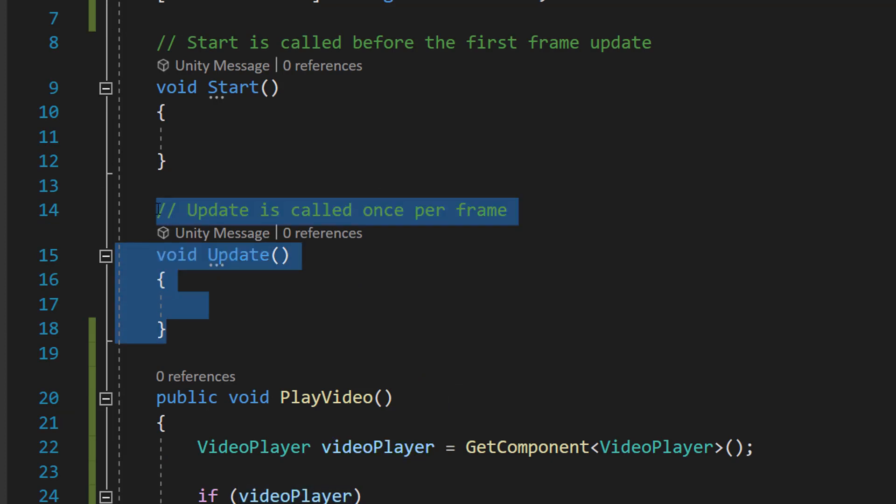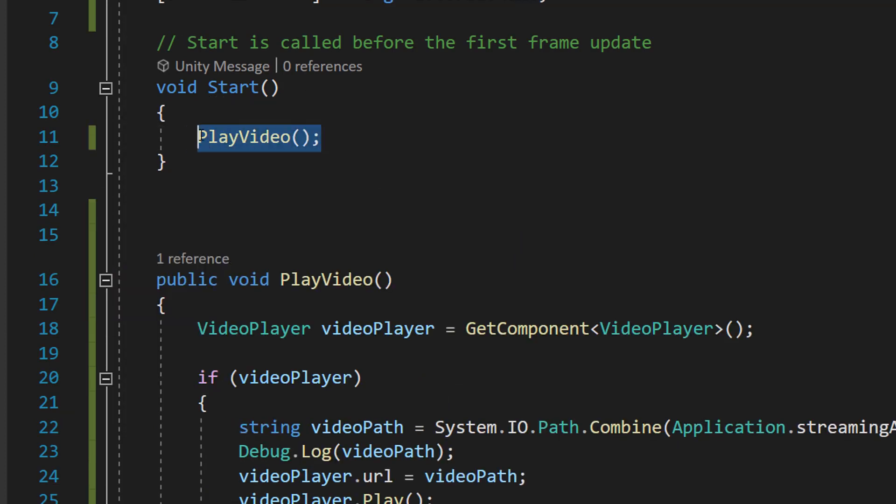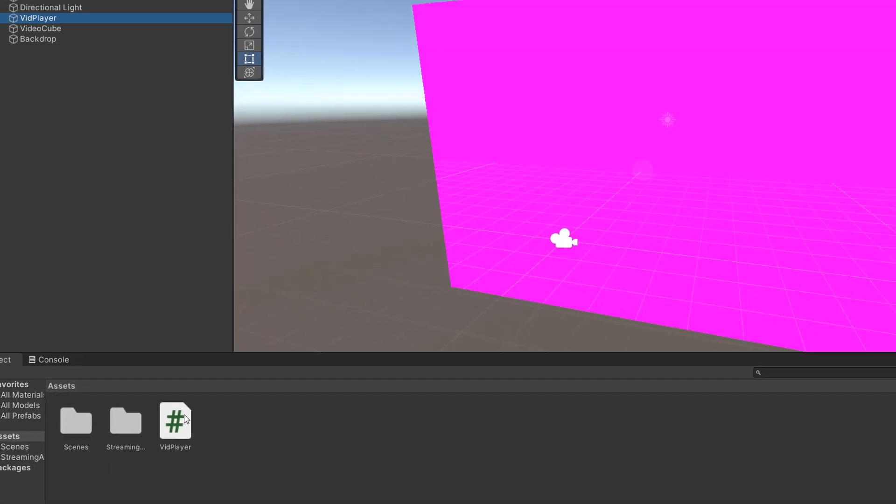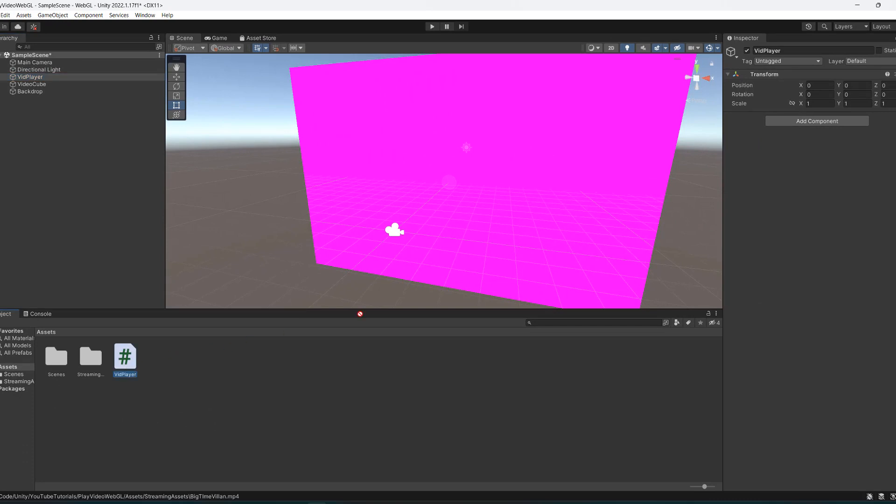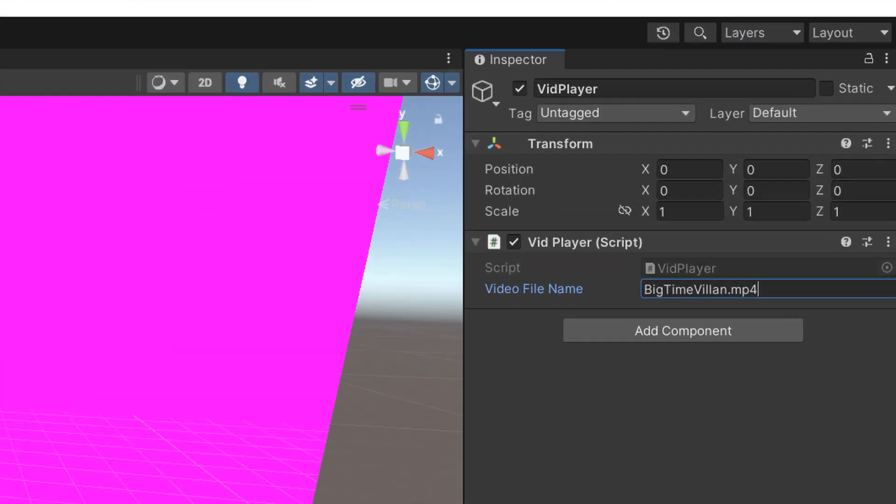We can remove the update function. For this tutorial we're going to place PlayVideo in the start function so it starts as the program starts. Be sure to save it. Now we're going to drag our vid player script onto our vid player object and make sure the video file name is exactly the same as the file you put in your streaming assets folder.